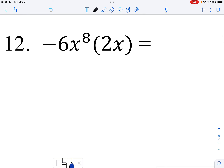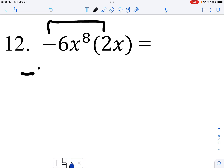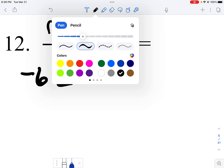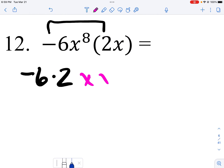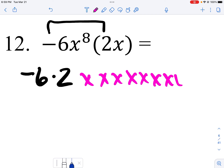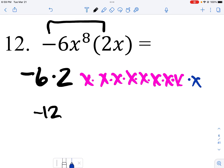This next one, I take the coefficients of each one of these: negative six times two. Then I count eight x's here and one more there, and put it all together. Negative six times two is negative 12, and I have nine x's.